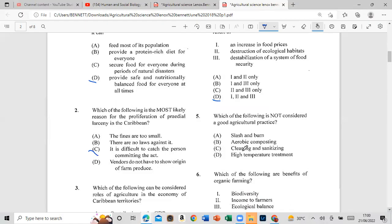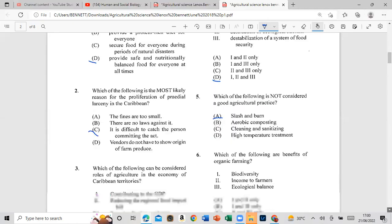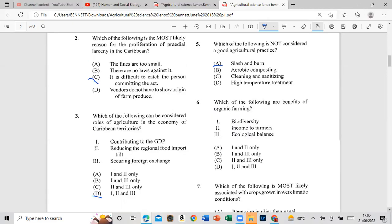Question 6: Which of the following are benefits of organic farming? The answers are: biodiversity, income of farmer, and ecological balance — all three.